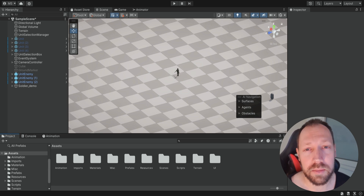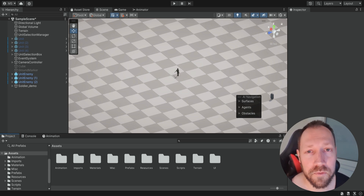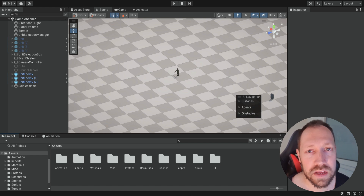Hello there and welcome. In the previous episode we added our first model into the game, we added some animations, but we still have no sounds.